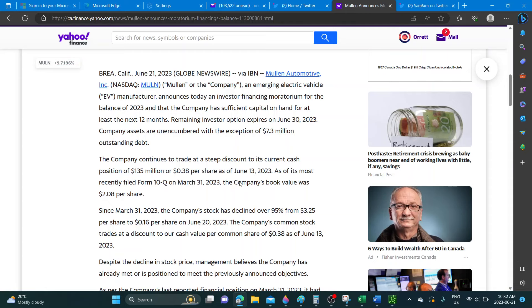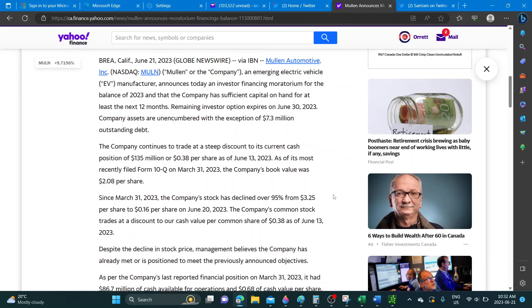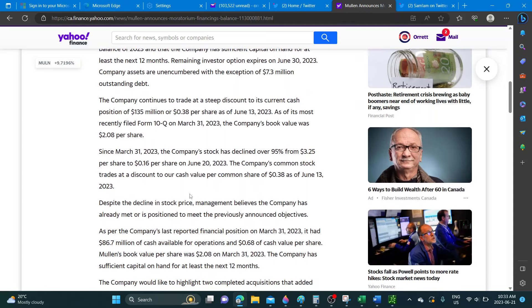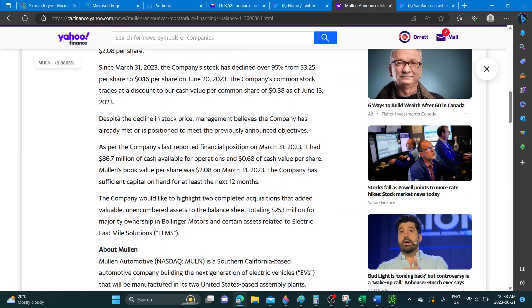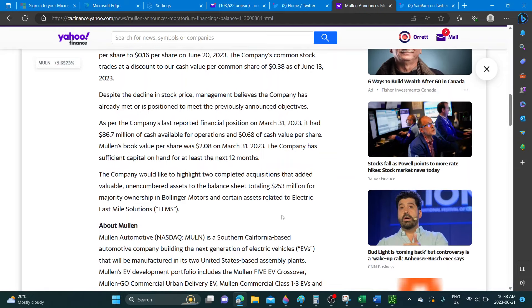Since March 31st 2023, the company's stock has declined over 95 percent. Despite the decline in stock price, management believes that the company has already met or is in position to meet the previously announced objectives.